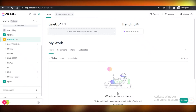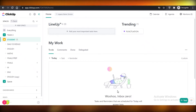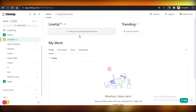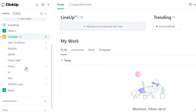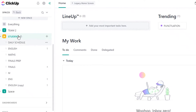I've shown you guys how to set up your ClickUp account and how to organize your spaces in a previous video, so check that out if you haven't created your ClickUp account yet. And if you're just starting out, make sure to enter all of your information so you can start taking notes on ClickUp.